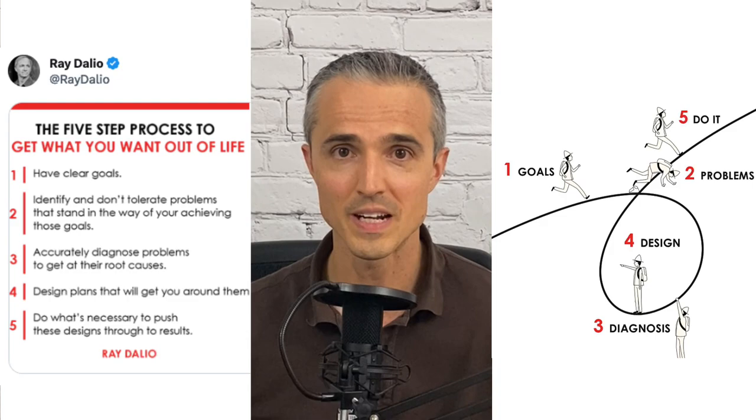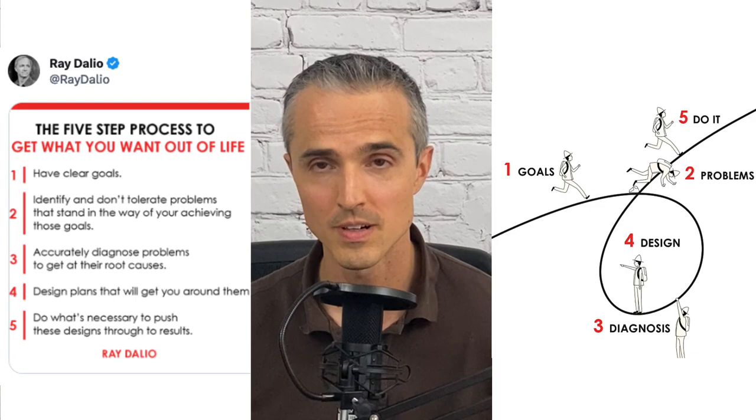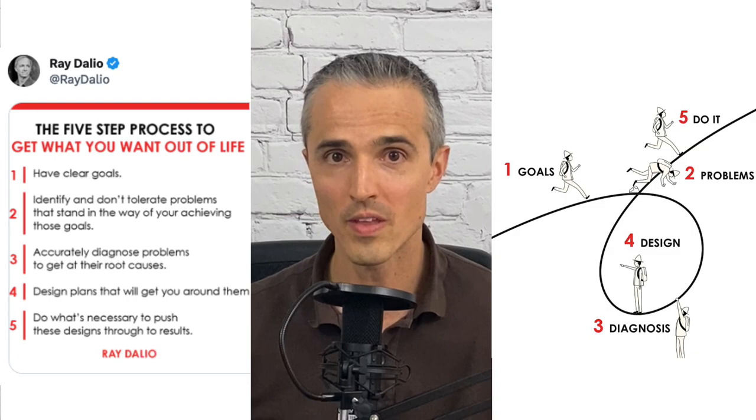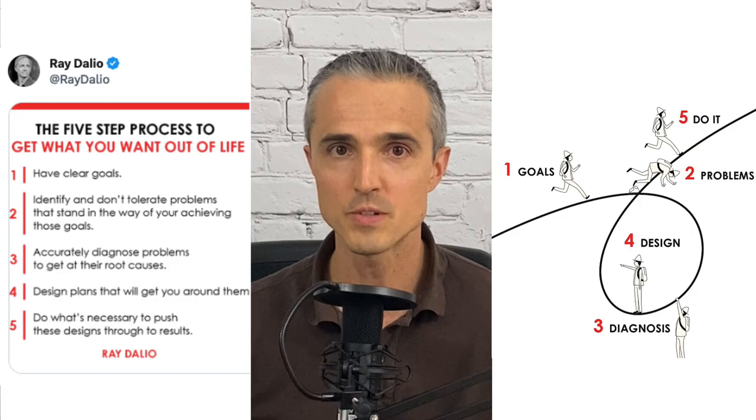Hedge fund billionaire CEO and leadership guru Ray Dalio says in his five-step process for getting what you want out of life that some great learning and improvement happens after you encounter a problem in step two, like getting a practice question wrong, then you diagnose what happened in step three by studying more in that area, and step four, design a plan to get it right next time, like making an exam cram cheat sheet. So I need to study right now. Let's get into it.